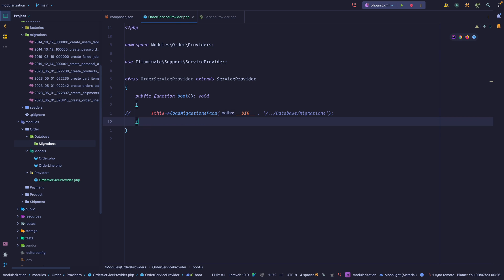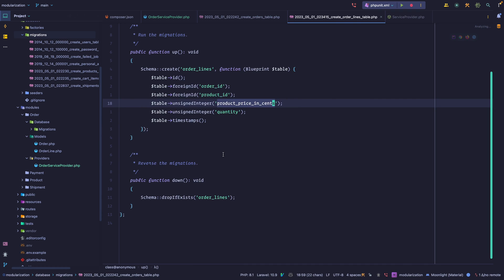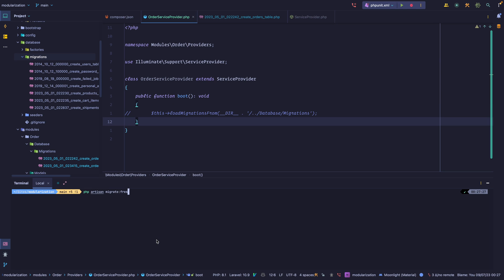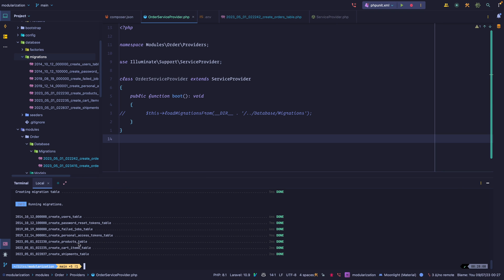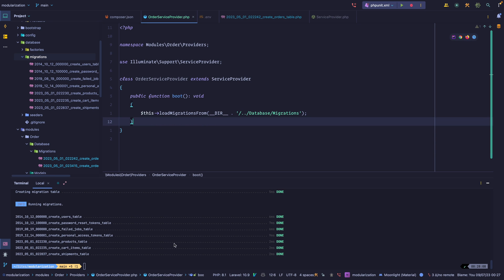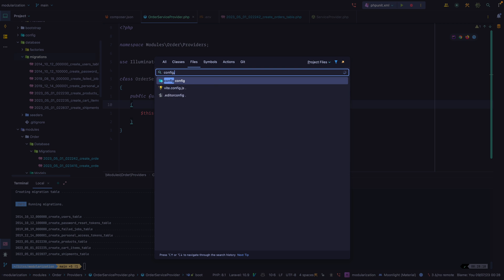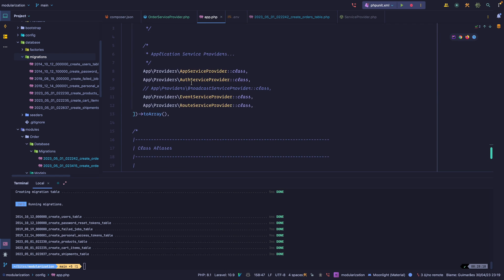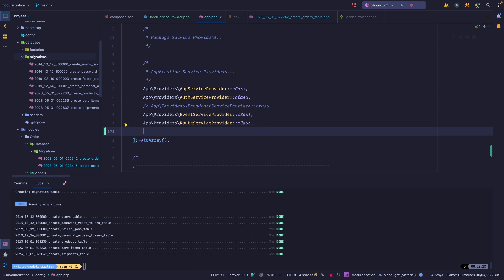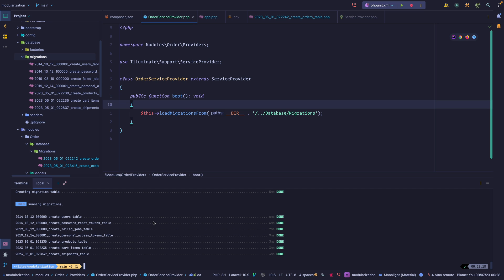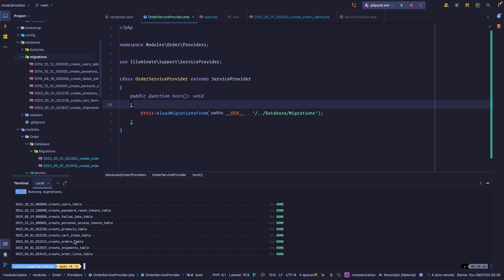Let's test this. First I'll comment that line, move the order migrations to this path, and rerun all the migrations. As you can see, it did not create any of the order tables. Now I'll uncomment it and rerun — still nothing, because we haven't registered the service provider. We need to tell Laravel to load it. Let's go to config/app.php and add our OrderServiceProvider. Now if we rerun, we can see the orders table and order lines table were created.